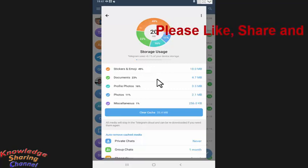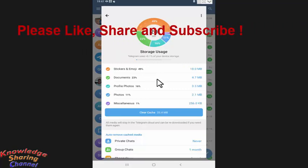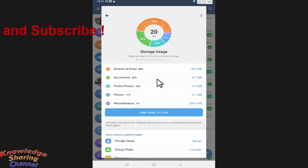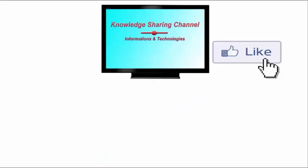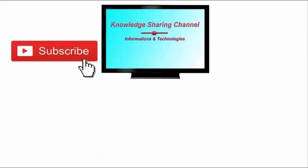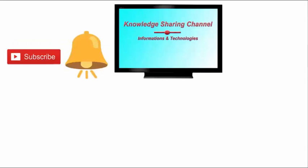So friends, like this you can very easily delete the media files in Telegram Messenger, which will clean the internal storage space of your mobile device. I hope you find this video useful. If you liked the video then press the like button, don't forget to subscribe to our channel and press the bell icon to receive notifications.